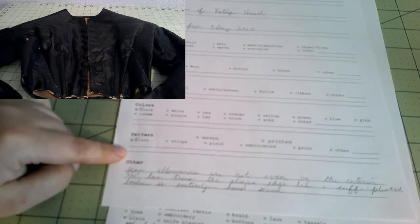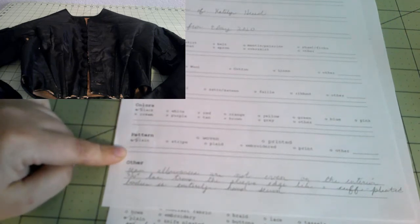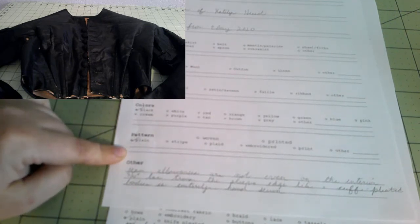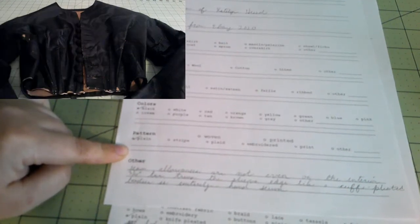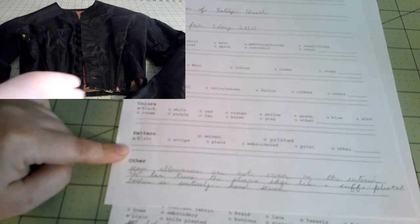I will also put the size of any embroideries or any prints or the plaids. That's to say the whole plaid repeat is four inches, or the print is two inches across and three inches down. That sort of thing can all go here, the type of information that I wasn't already on here. So like this one, I put seam allowances are not even on the interior.